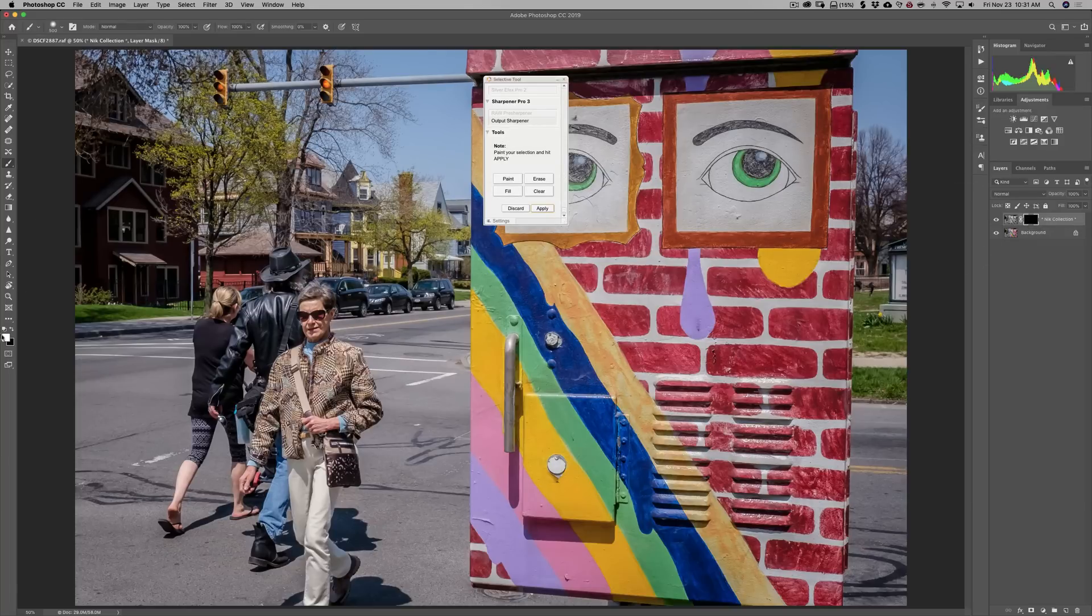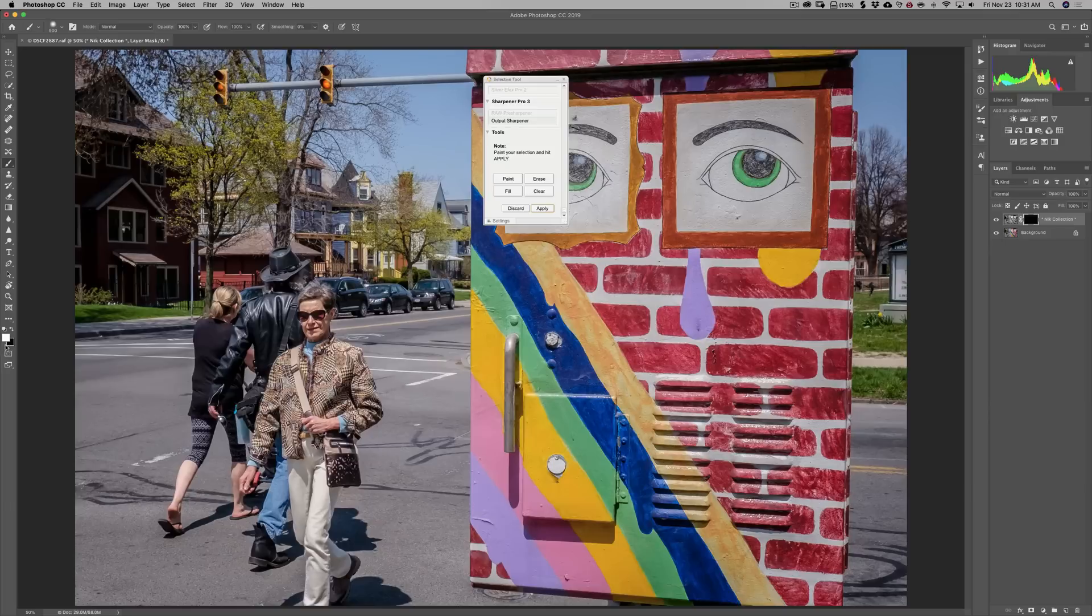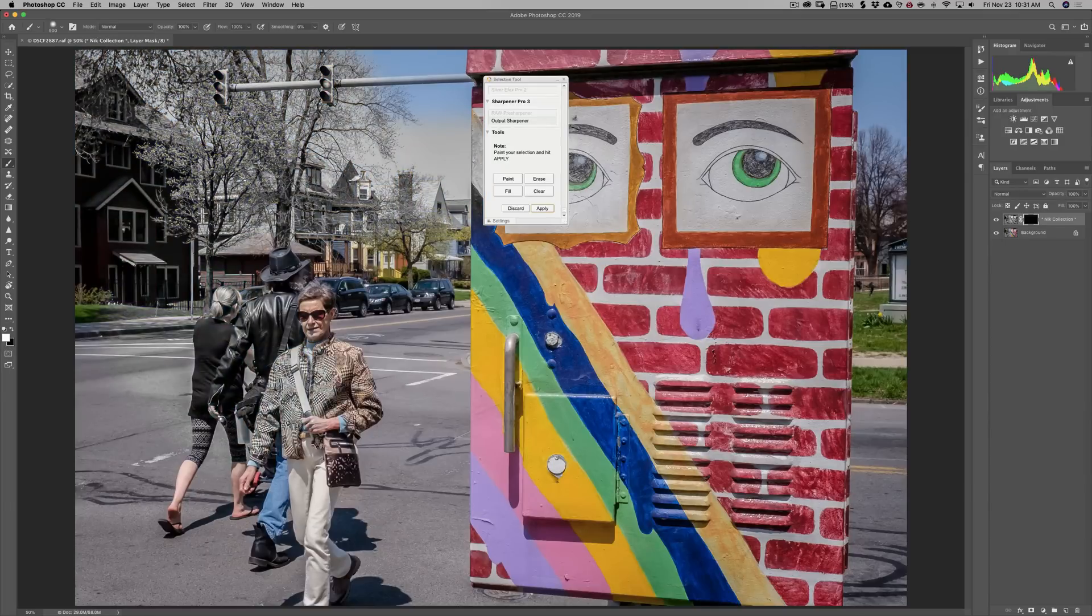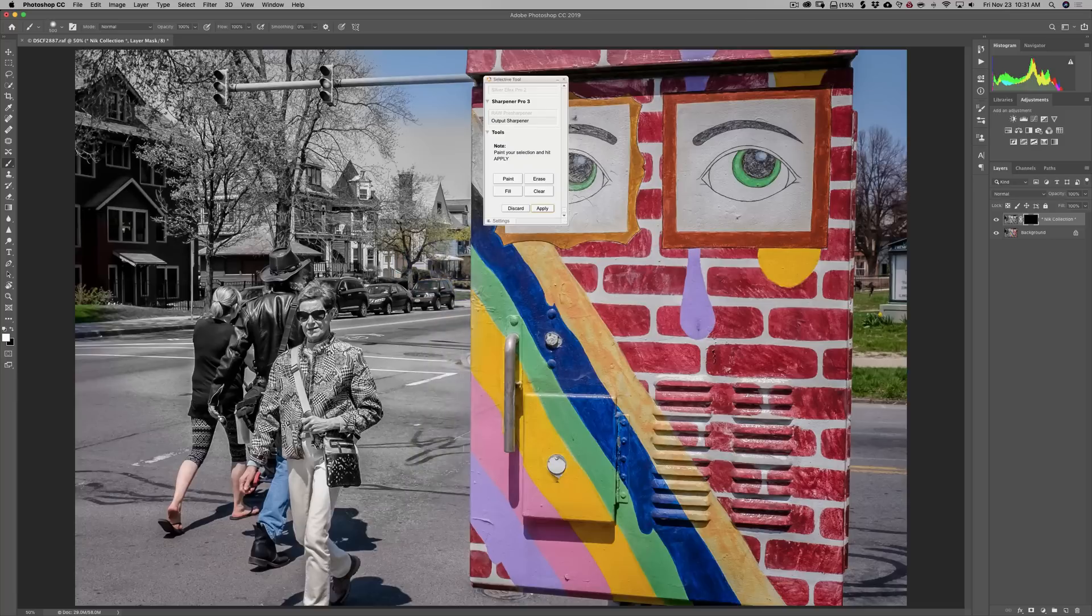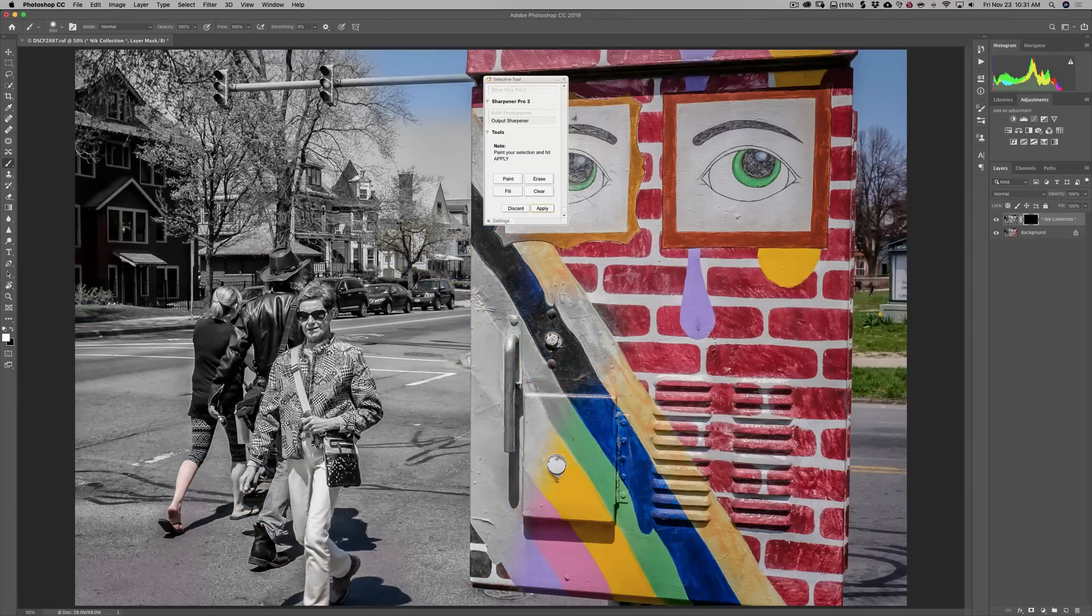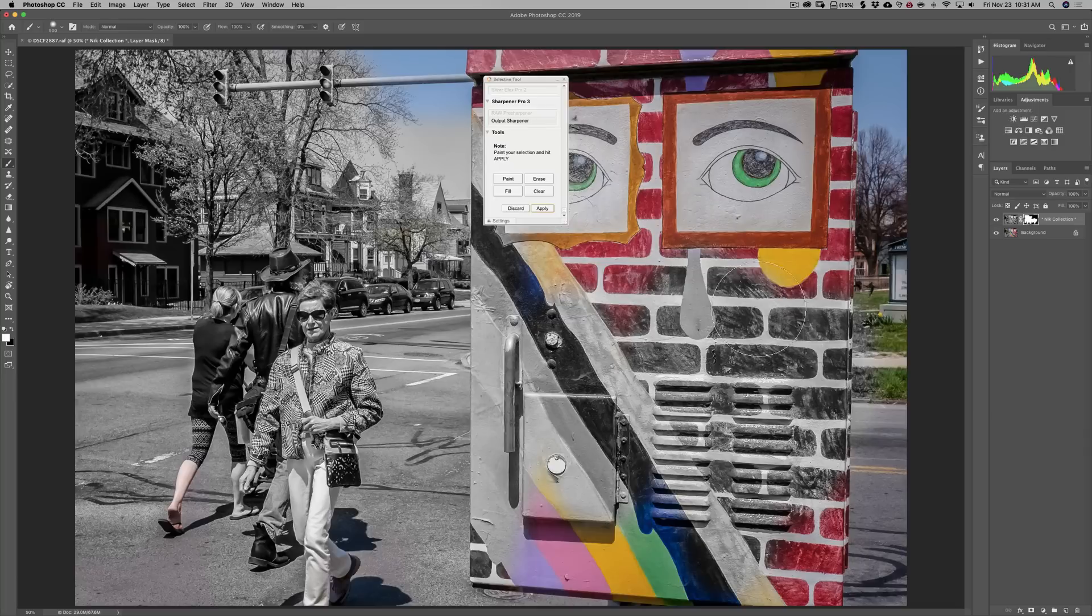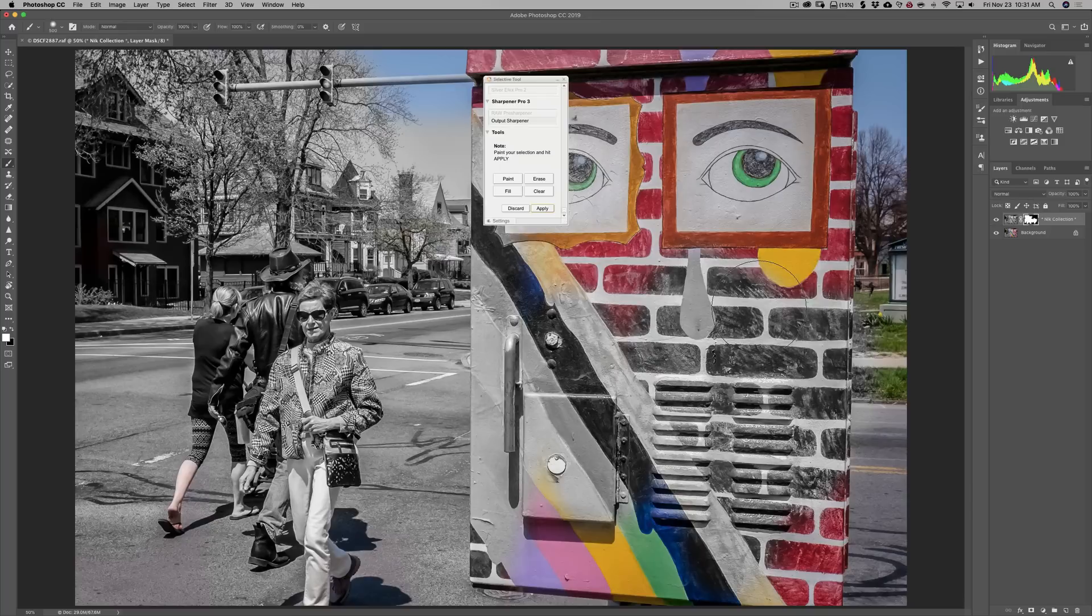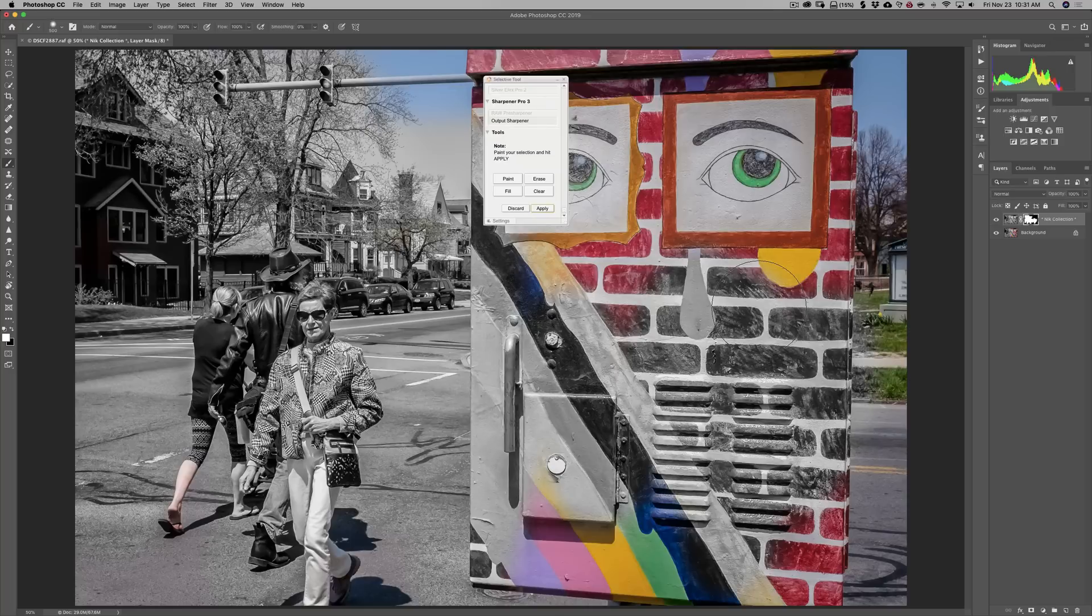And really what it's prompting us to do now is to paint on this mask. So it's on the mask. And it's defaulted to the brush, painting white. So if I come in here and I just start painting, I'm painting white on the layer mask, as you can see. And it has just allowed the processed image or black and white image to come through, in this case, because I used Nik Silver Efex Pro 2.